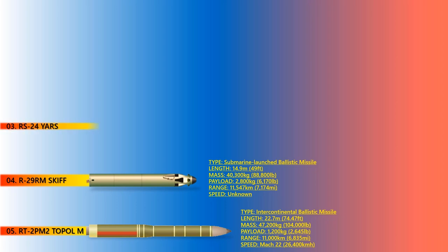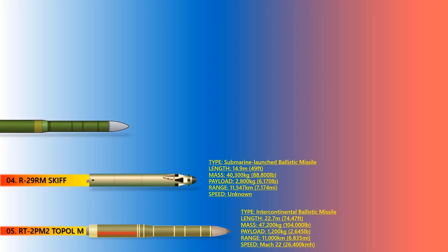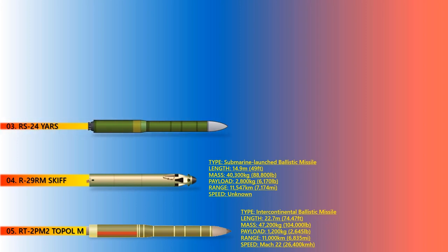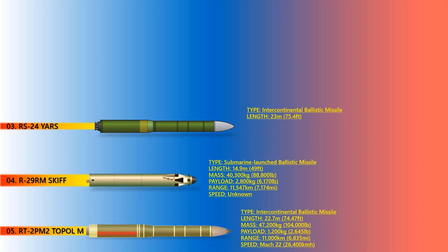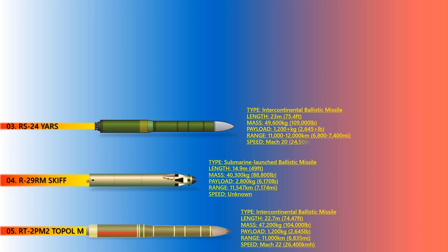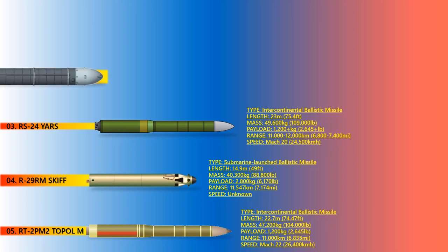RS-24 Yars. The RS-24 Yars is a Russian MIRV-equipped thermonuclear-armed intercontinental ballistic missile. RS-24 is a missile that is heavier than the current Topol M and which some reports say can carry up to 10 independently targetable warheads. The length and mass of this missile is 23 meters and 49,600 kilograms respectively. The speed of RS-24 Yars is over Mach 20 and has a range between 11,000 to 12,000 kilometers.